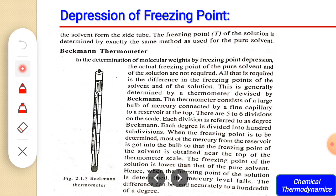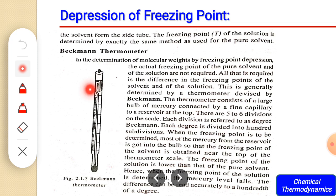The temperature then rises to the freezing point and remains constant — this is recorded as the freezing point of the solvent. The freezing tube is then removed, the solid solvent is allowed to melt, and a known amount of the experimental solute is added. The process is repeated and the freezing point of the solution is determined. The Beckmann thermometer consists of a large bulb of mercury connected by a fine capillary with a reservoir at the top.